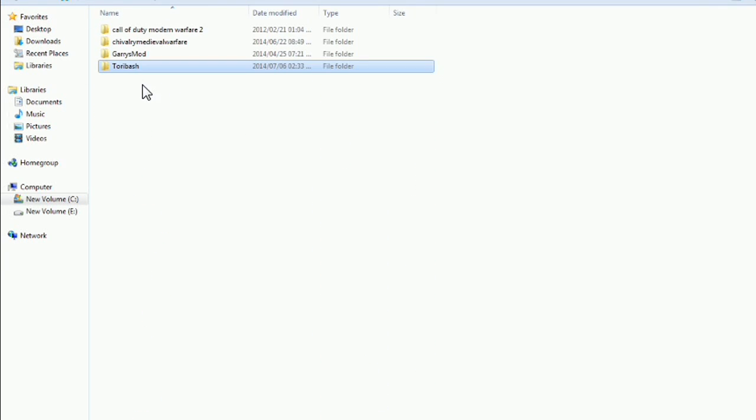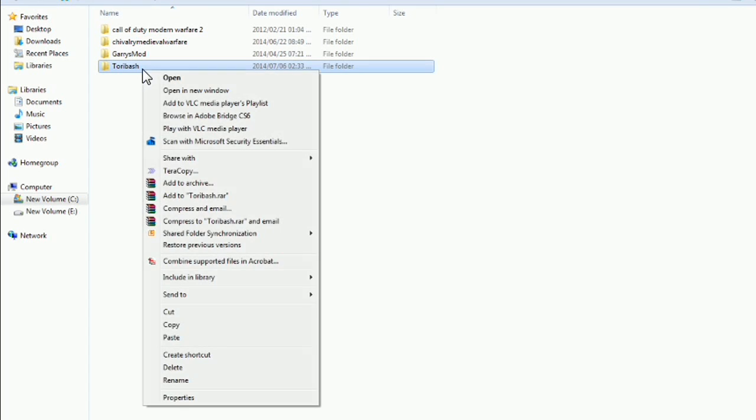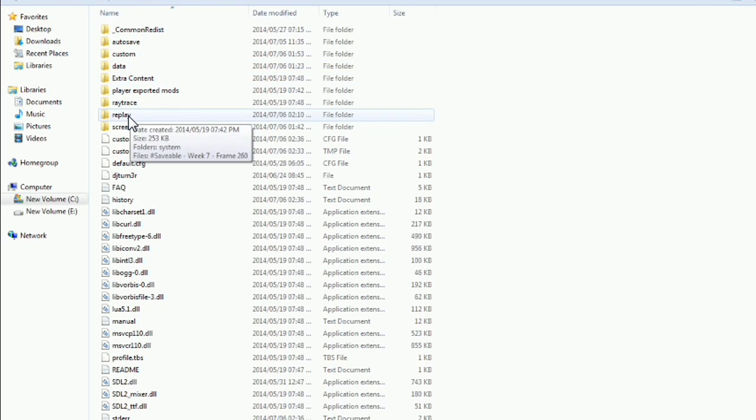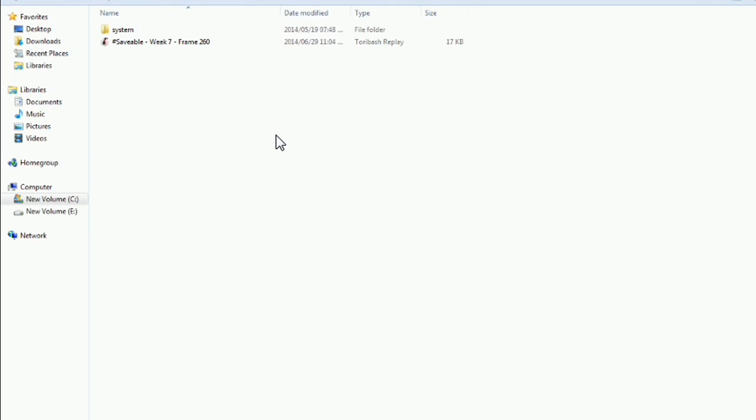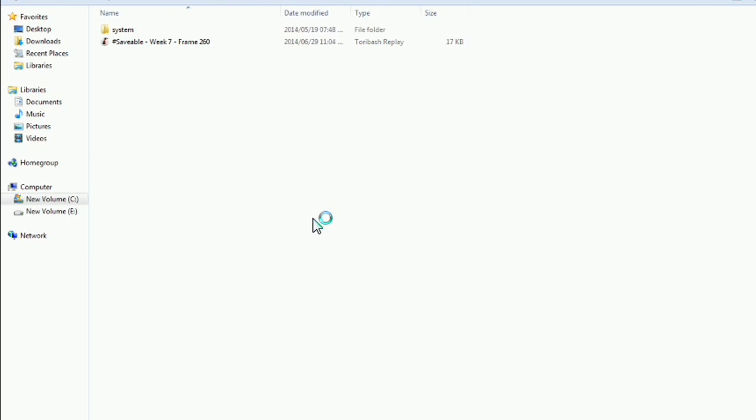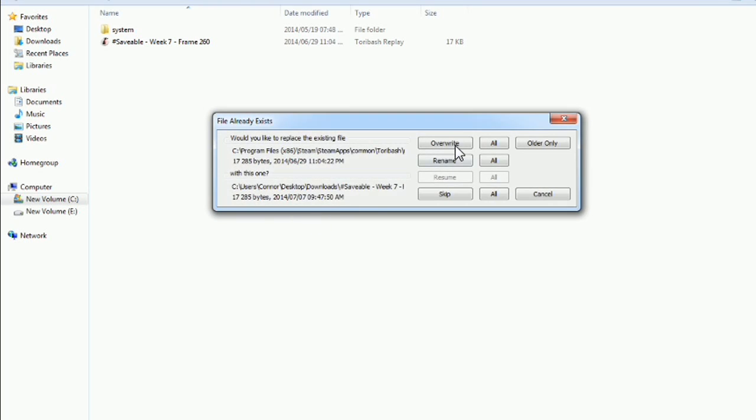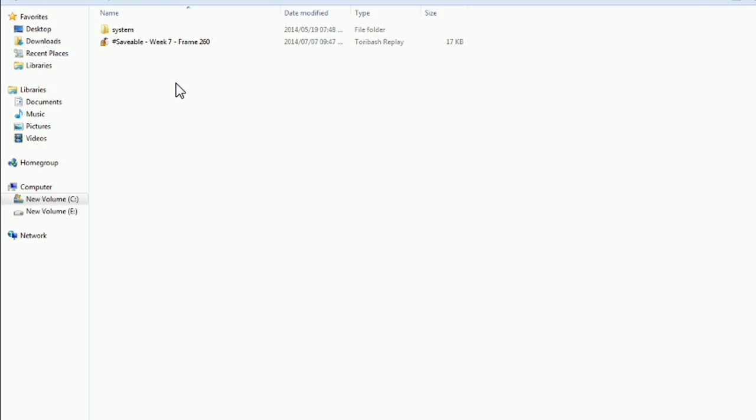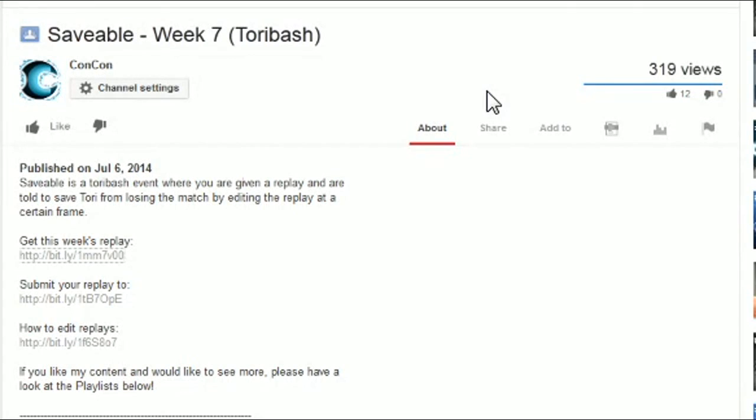But what I like to do is I made a shortcut of the Toribash folder by putting it on my desktop, because I use replays to and from Toribash all the time. So it just makes things much easier to work with. And then you can just go into your replays folder and then paste your replay. As you can see I already had it there so I just had to overwrite it. And then you can see your replay in game. And that's basically how you download replays and put them into your game.